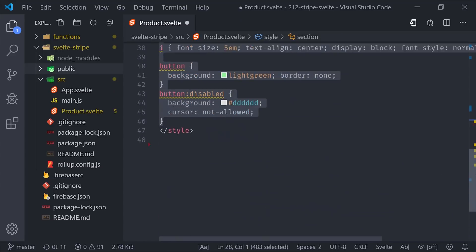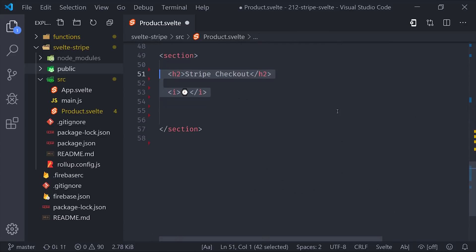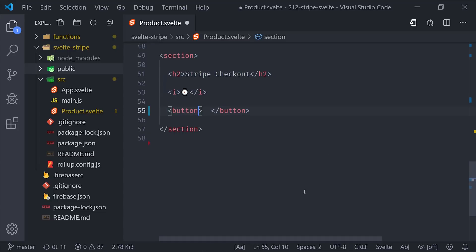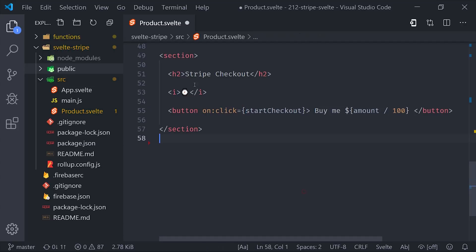And now we just need a UI element for the user to trigger the checkout process. So we'll go down here to the template and add a button that fires this method when clicked. And it's also worth noting that when you're working with amounts in Stripe, they're based on a currency's lowest denomination. So an amount of $1,999 would be $19.99 in US dollars. So you'll probably want to divide the amount by 100 when showing that in your front-end UI.